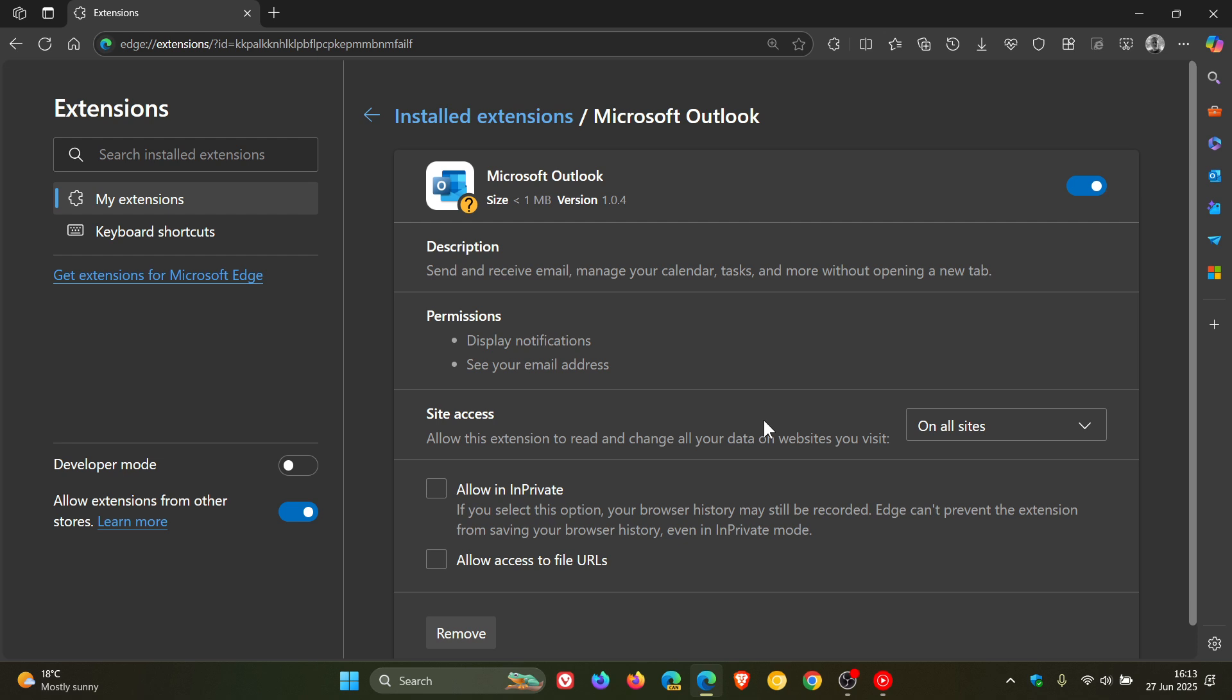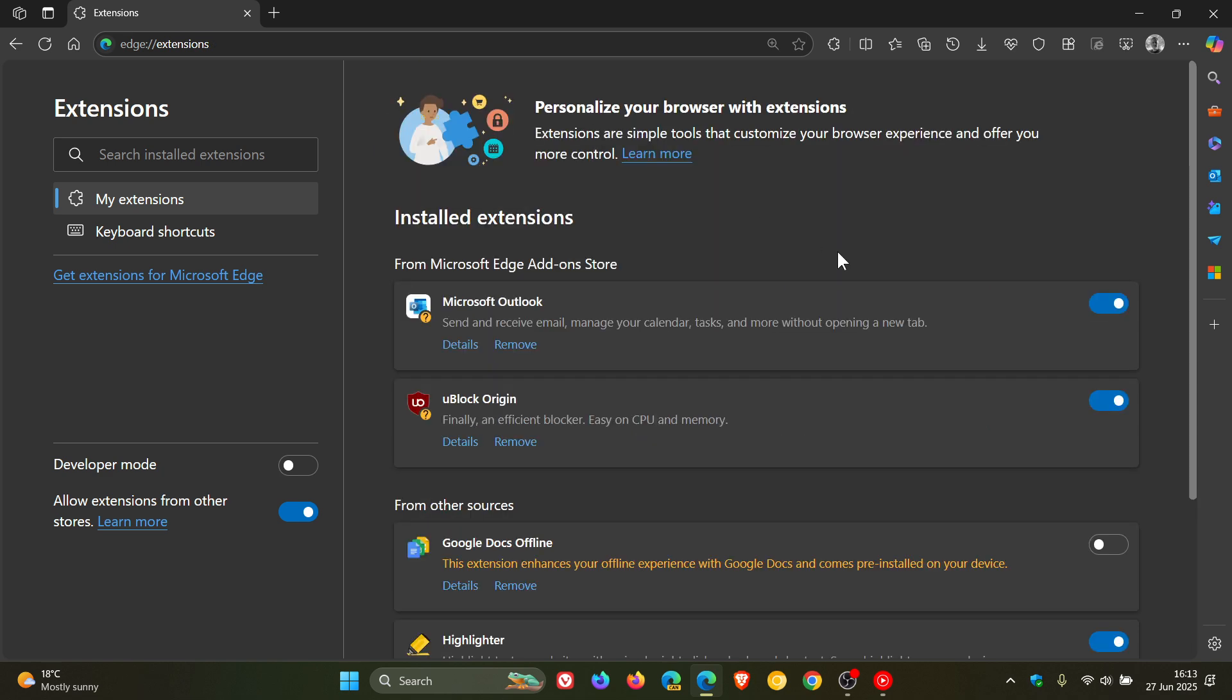You can then decide whether to keep, disable or remove the extension based on the information given. But I've seen these in preview for months now on the extensions page and nothing has actually changed in the browser or anything else like that.